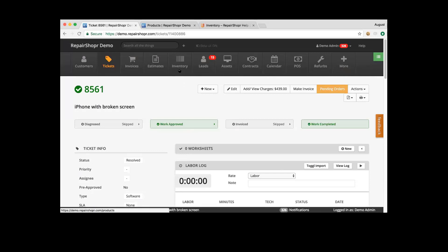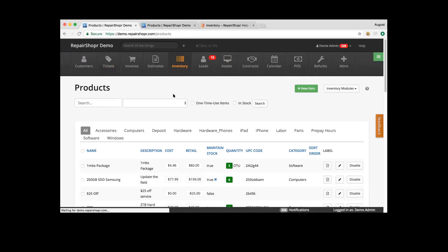There are several requests for serialized items in bundles — several people are saying we need this. We're clearly going to pass that along to the team as a feature request.